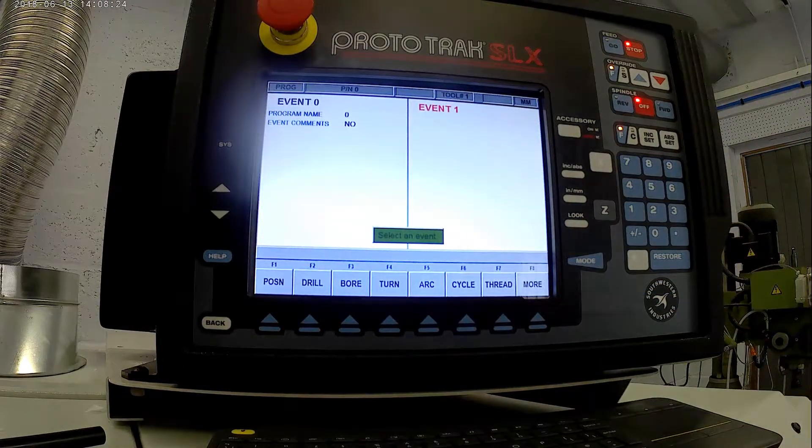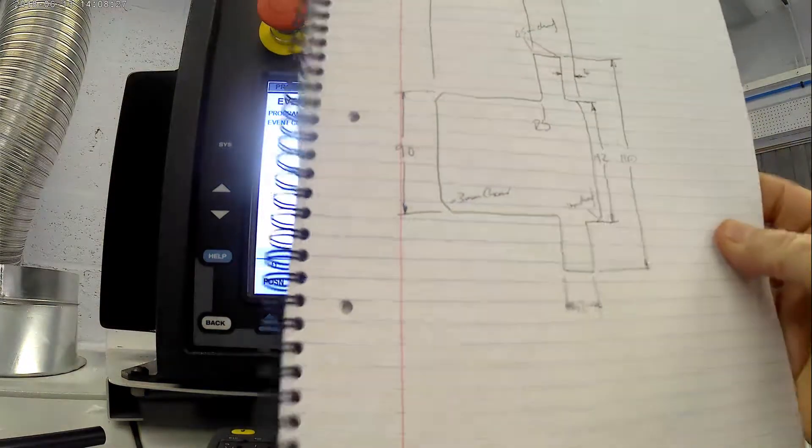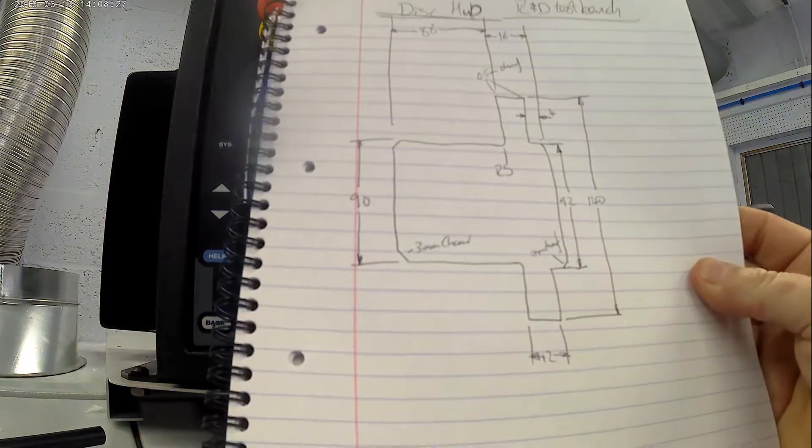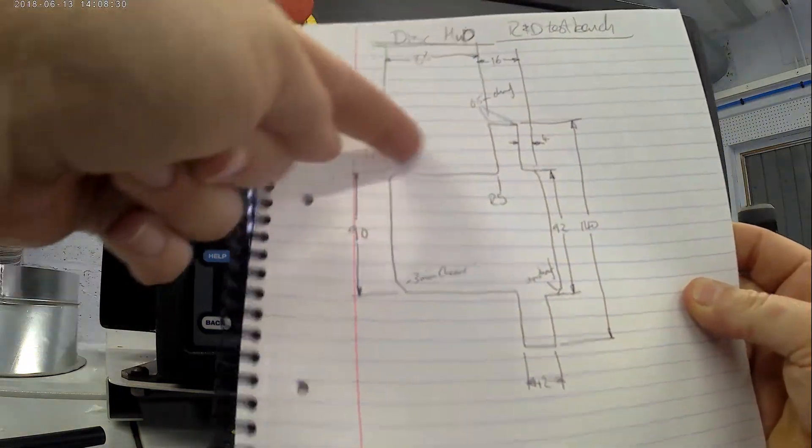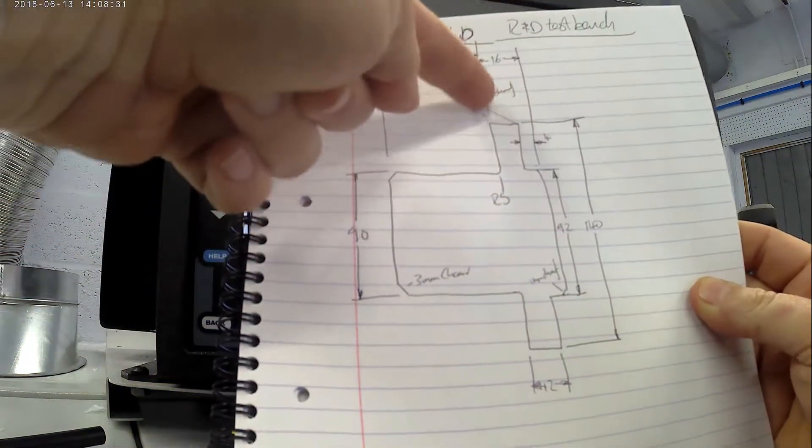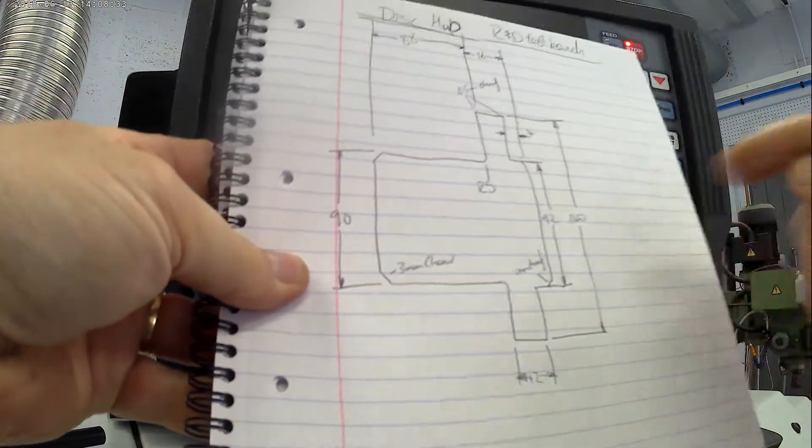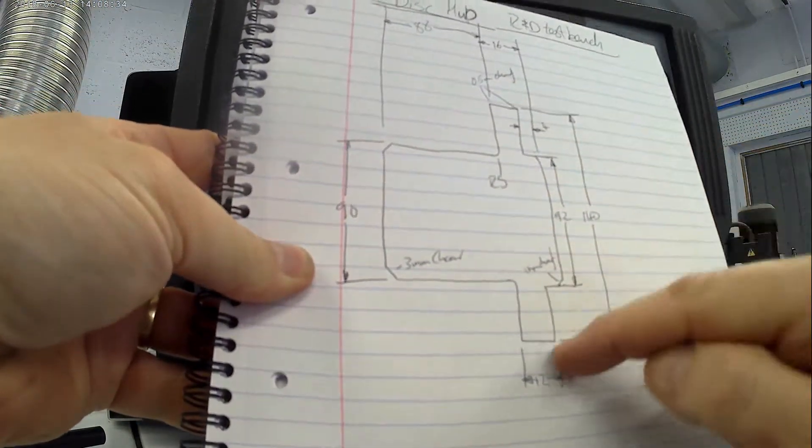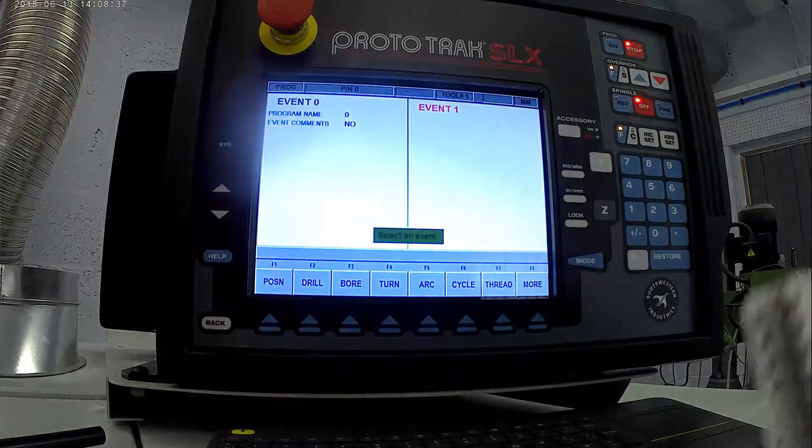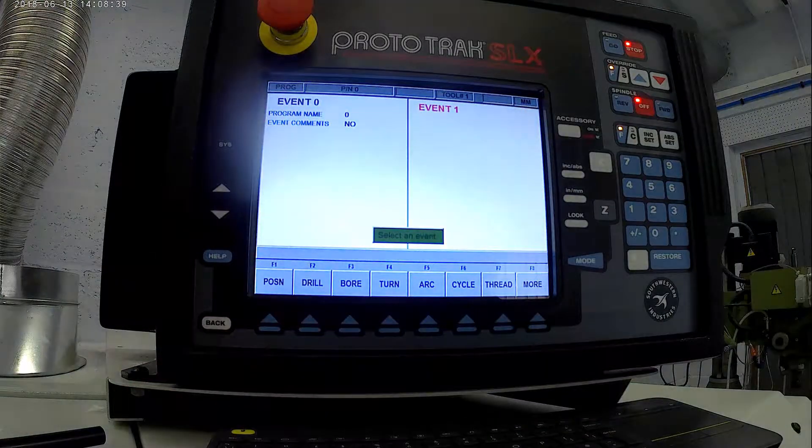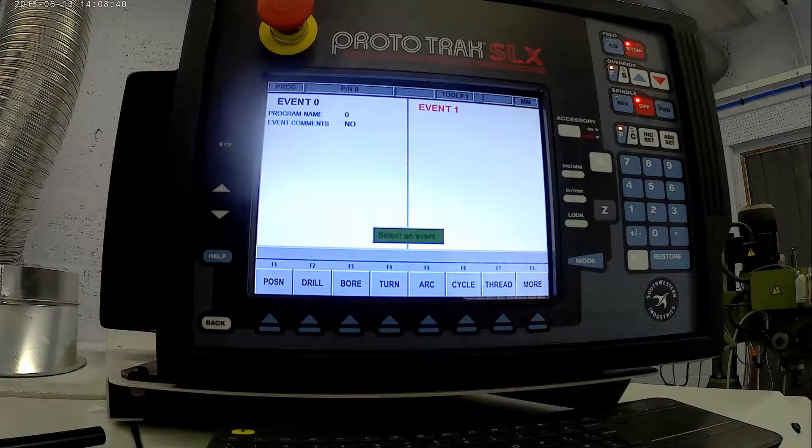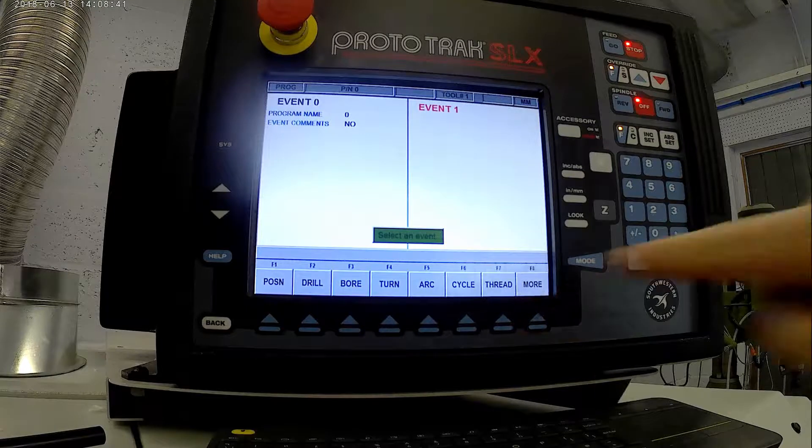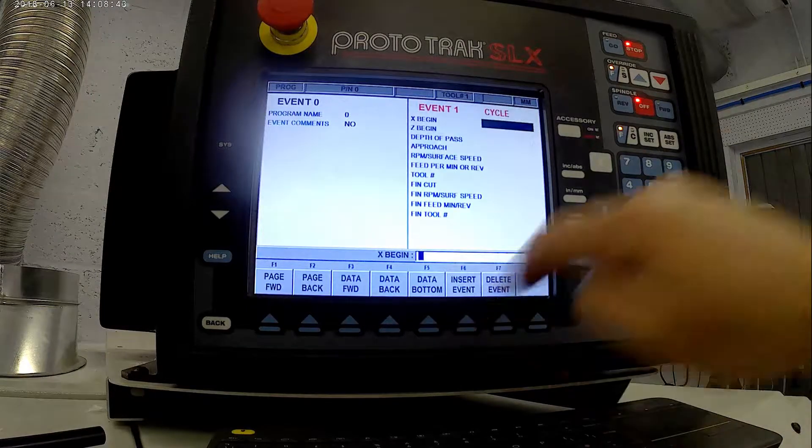This is the part just there. So we're going to do two parts. The first part will be machining this bit, and then the second part will be machining this little bit. As it's going to be done in more than one event, we'll do what's known as a cycle.